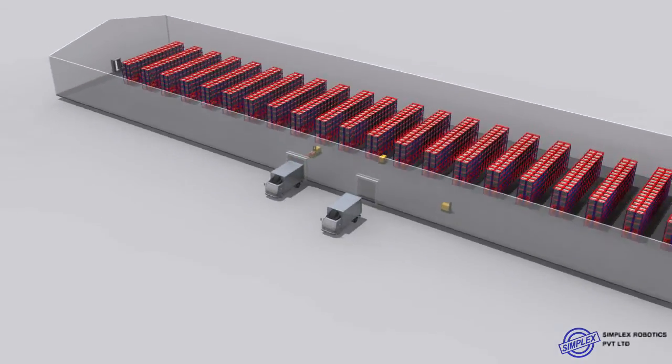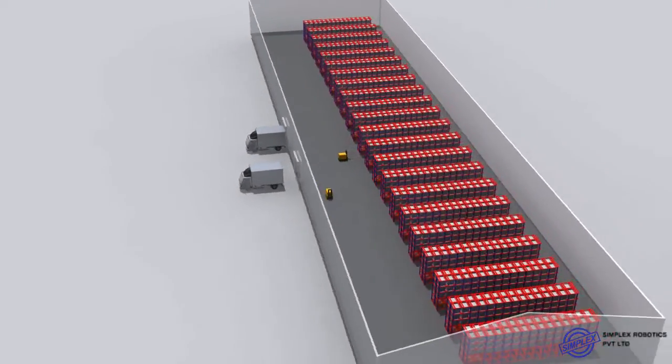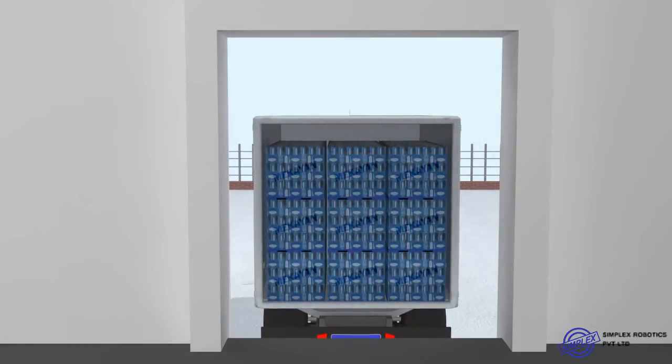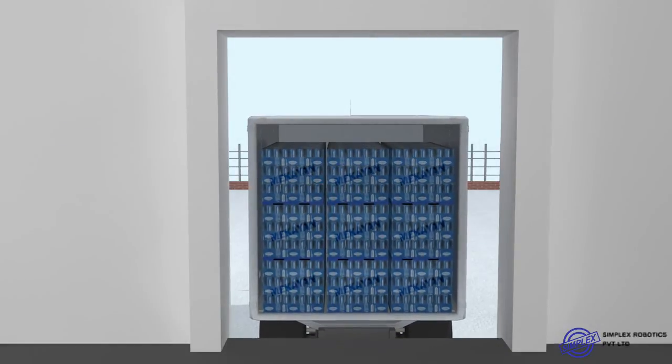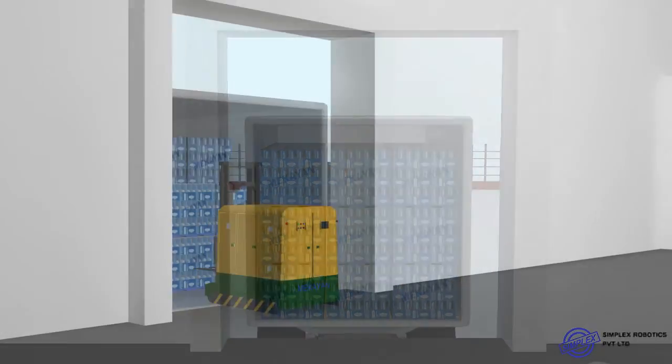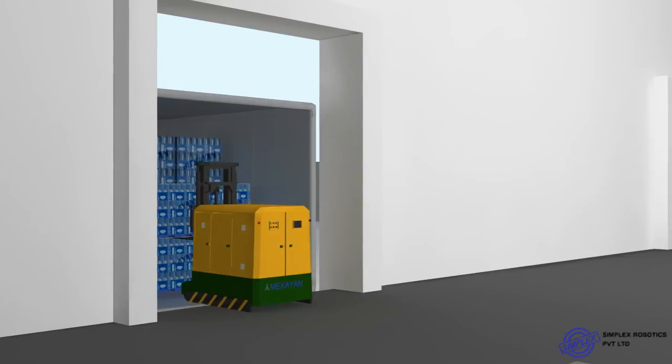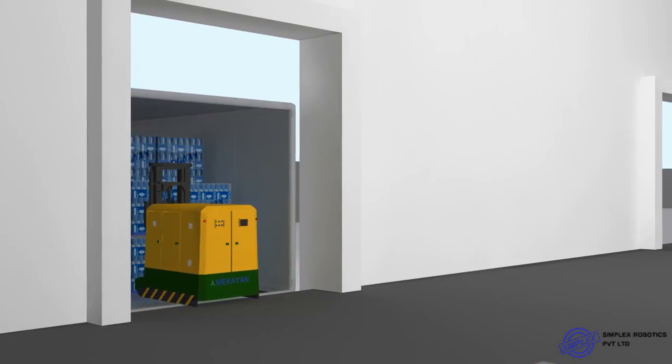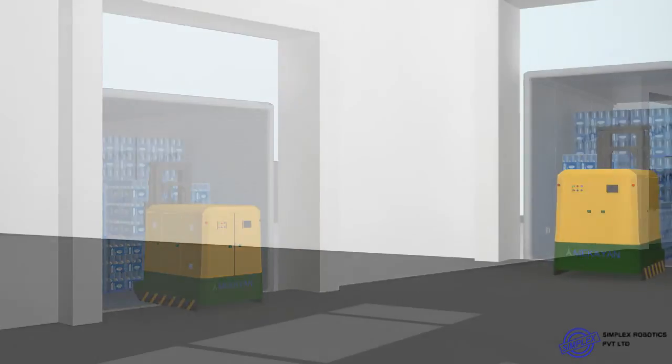Simplex Robotics provides automated solutions using mobile robots for warehouses, manufacturing units, automobile industries, and other facilities which require inter-logistic operations.